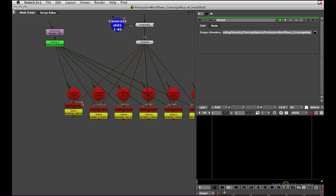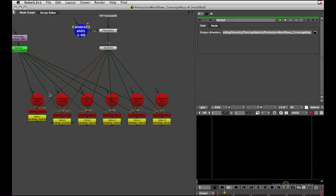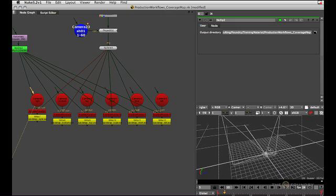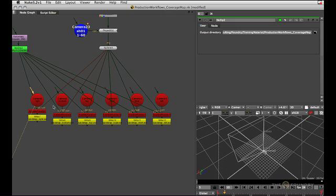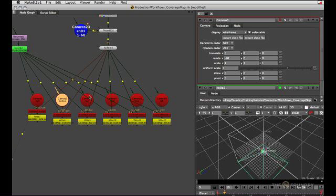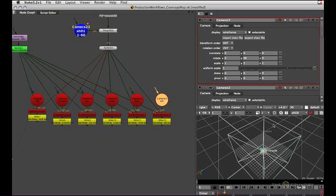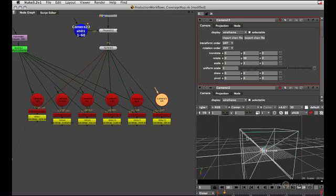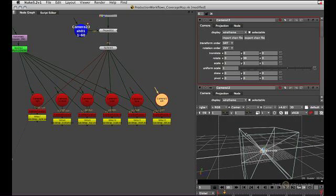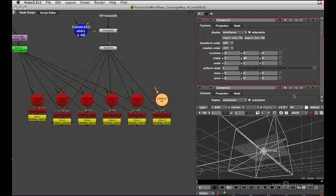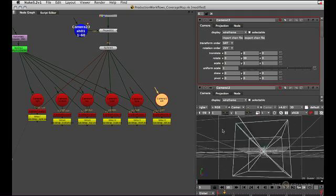What this does is it gives me six cameras which all together form a cube. So this is my right camera, bottom camera, top, back, front, and left. And you can see all those cameras have a 90 degree field of view and therefore form a perfect cube to photograph the entire environment.